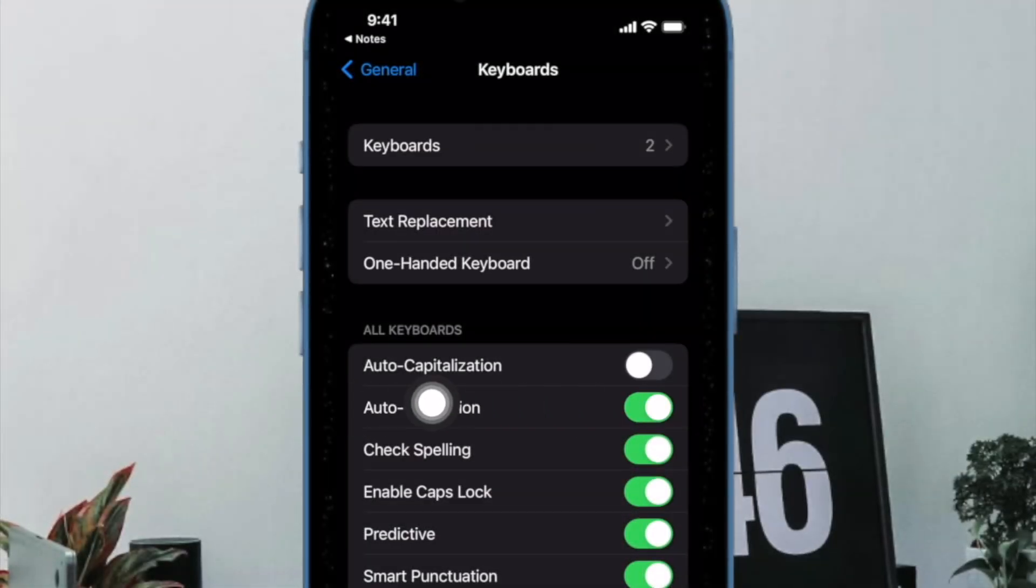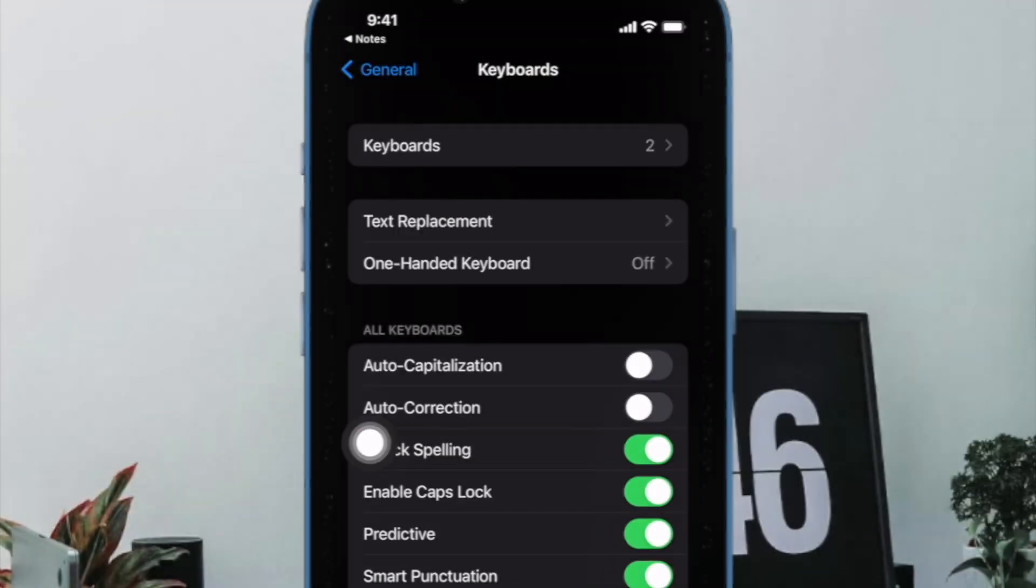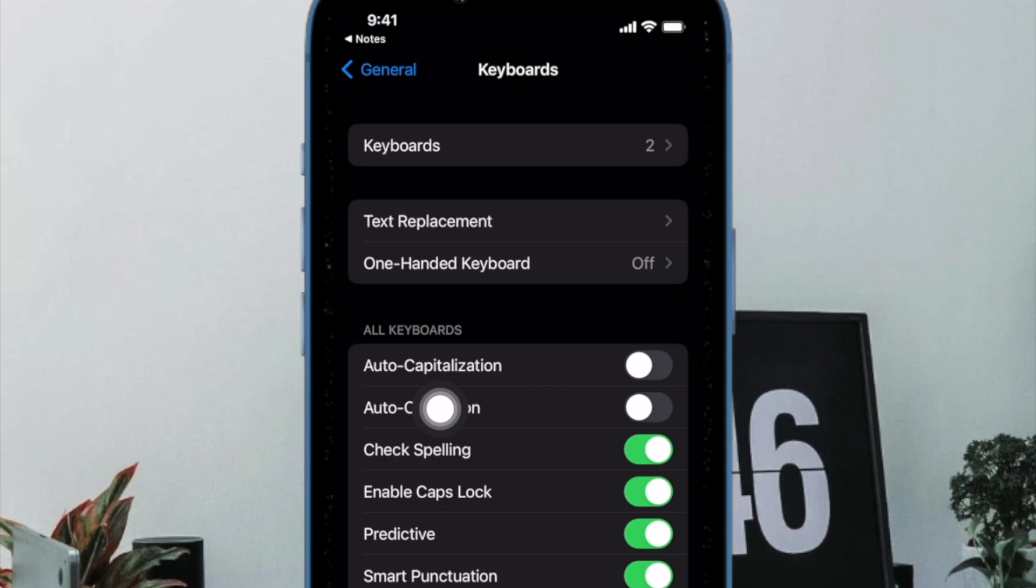And finally, turn off the toggle next to auto-correction and you are good to go. And that's about it.